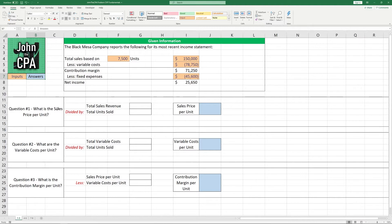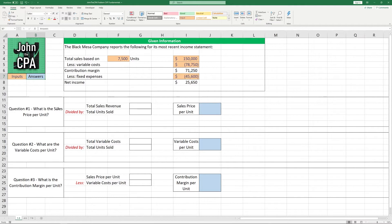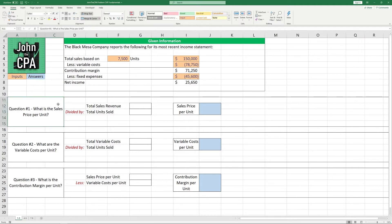So let's get started by reading the question. The Black Mesa Company reports the following for its most recent income statement. Total sales of $150,000 were based off of 7,500 units. Less variable cost of $78,750 for those same units gives us a contribution margin of $71,250. Company also had fixed expenses of $45,600 leaving it with a total net income of $25,650.